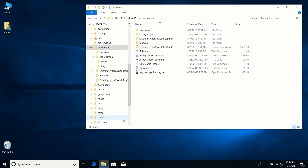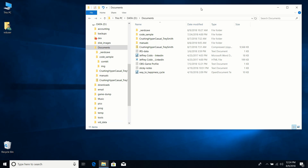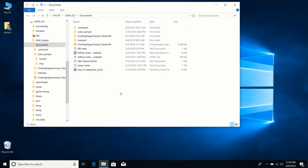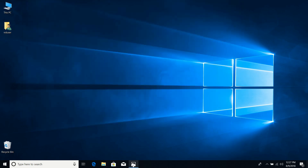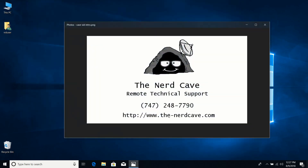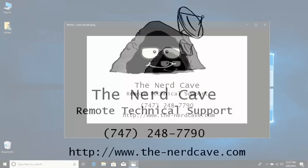That's basically everything I wanted to cover on File Explorer. I hope you got something out of this video. If you have any questions or comments, please leave them below. If you liked the video, please like and subscribe. Check out our website at www.the-nerdcave.com, and give us a call if you need technical support, web development, or program development. Thanks for watching and have a great day.